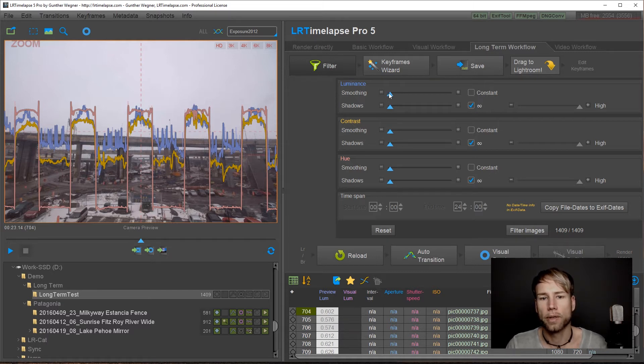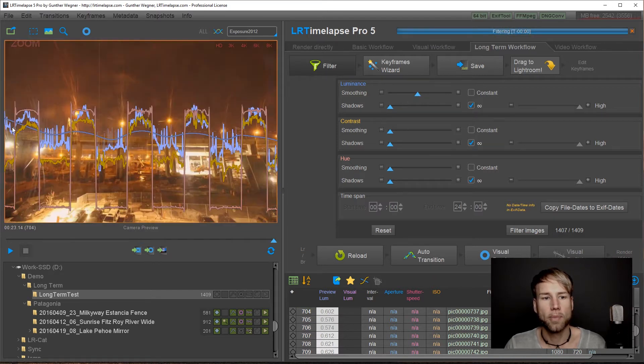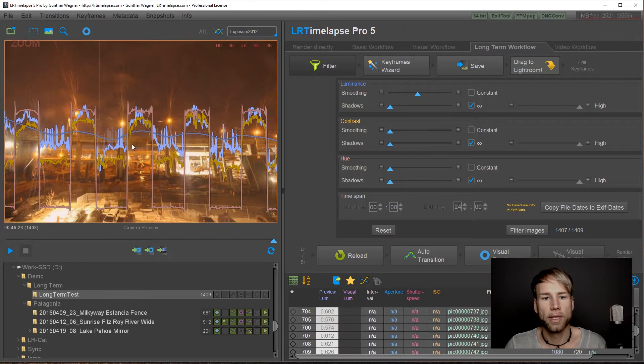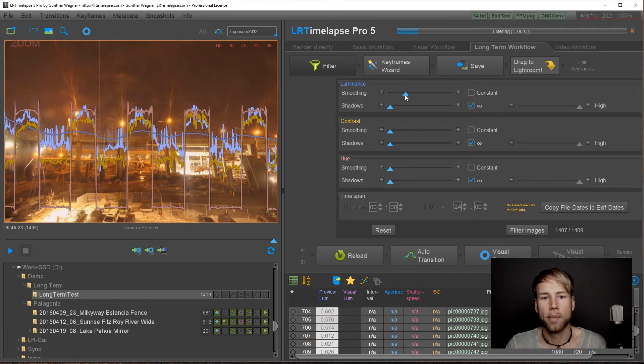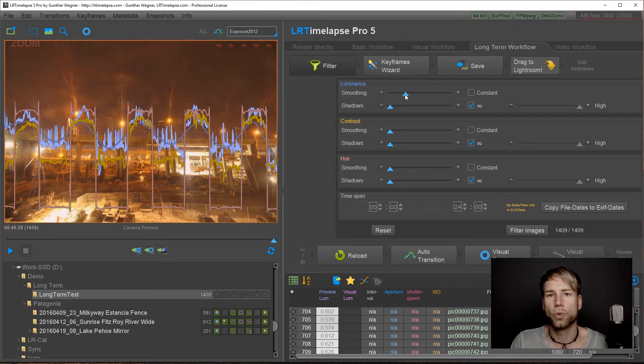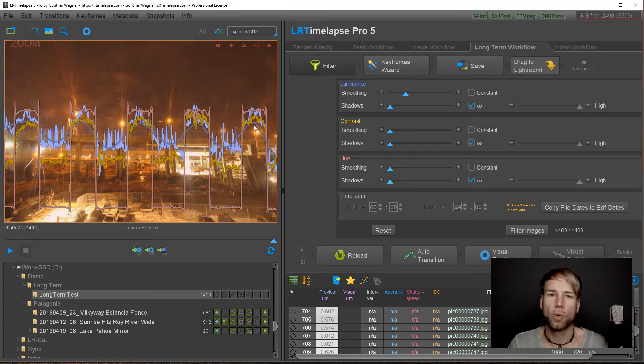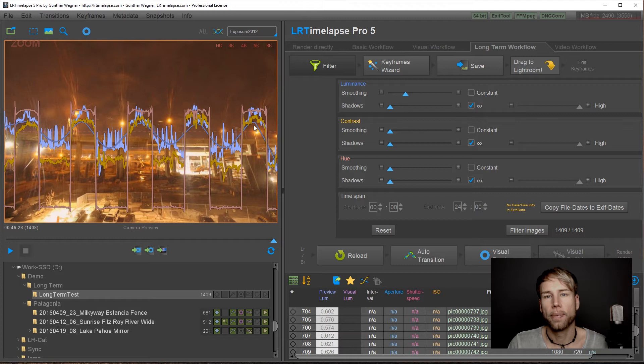The first thing here is the smoothing slider. I will show you with luminance. As soon as I drag this slider you'll get a smooth luminance curve and you can set the amount of smoothing just by dragging the slider and this is very similar from what you know from the de-flicker tool where you as well get a smooth curve which will serve as a reference for the de-flickering and the same happens here.